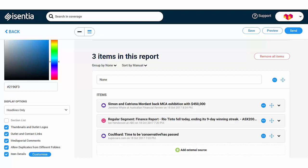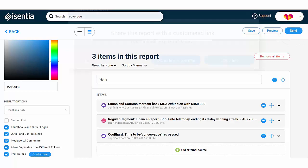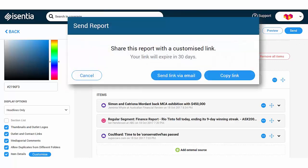On the upper right corner, click on the Preview button to see what your report looks like. When you're all set, click the Send button that reveals options for you to send your report as a link via email or simply copy the link for easy sharing.